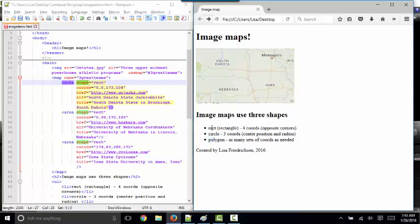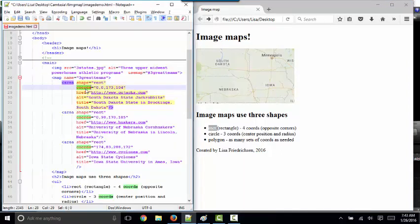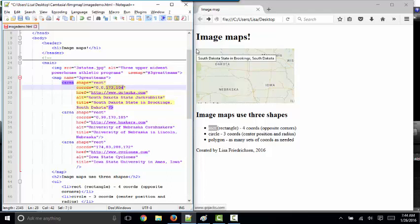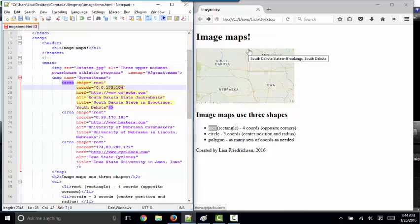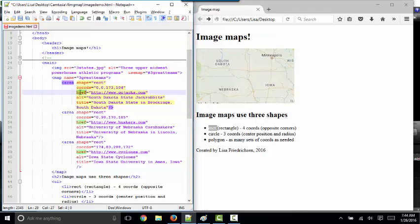But if your shape is a rectangle or a square, the RECT, the rectangle shape, is a little bit easier to code because all you need for your coordinates attribute is the upper left-hand corner where the rectangle starts and the lower right-hand corner where it ends. So with these two coordinates, we can define the rectangle. So zero, zero would be the upper left-hand corner. We start our image map in the upper left-hand corner. The second set of coordinates would be 173 pixels to the right and 104 pixels down. So that defines the shape of our rectangle.